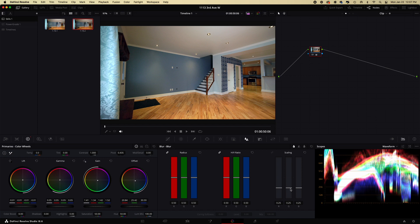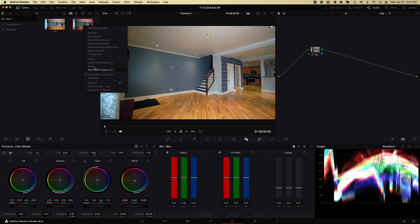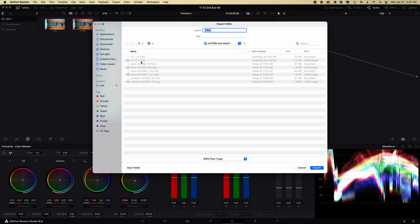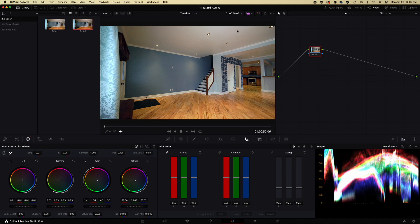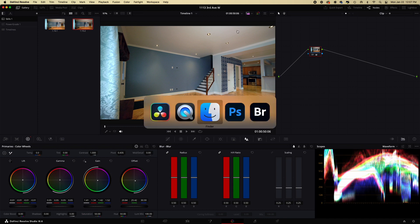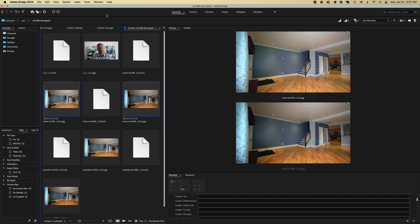I'm going to do another screen grab and I'm going to export this. I'm going to call it YouTube Rec 709A to show you that.